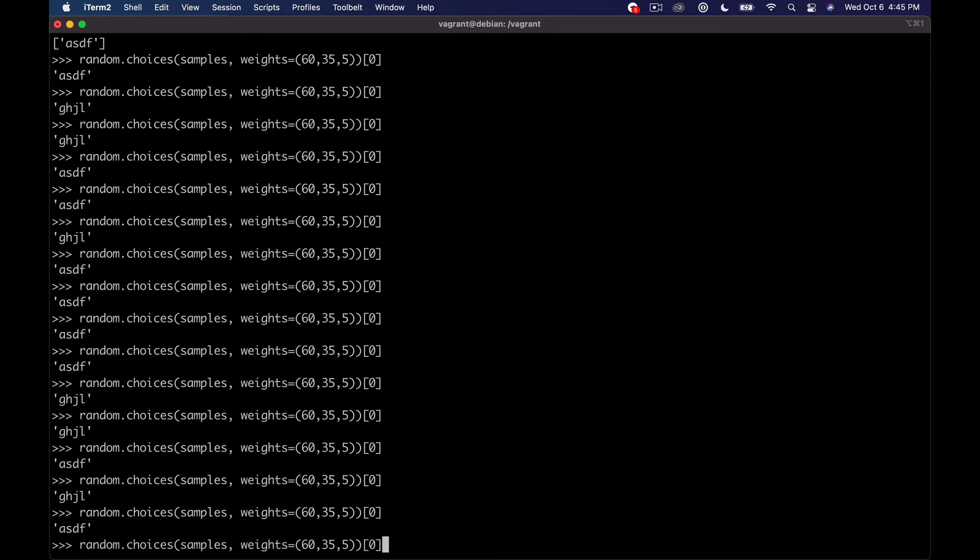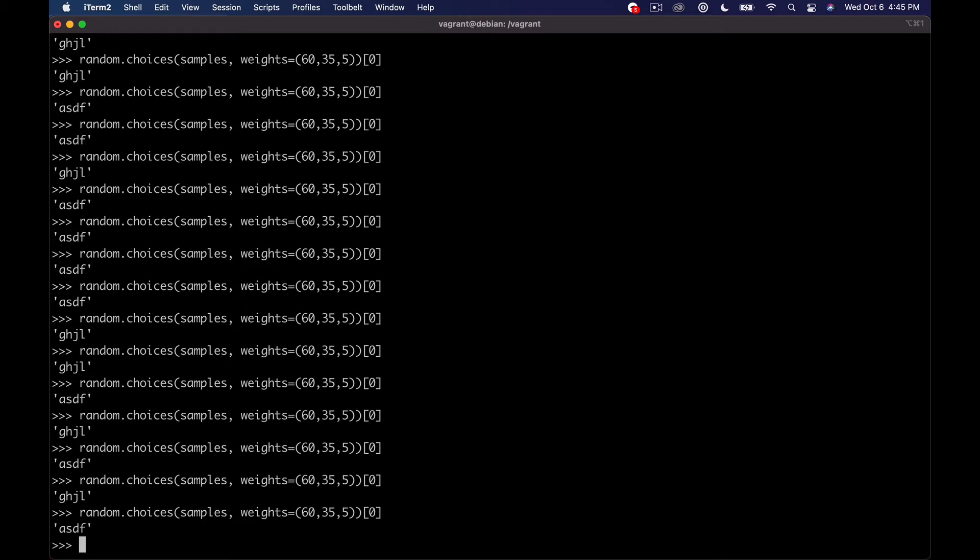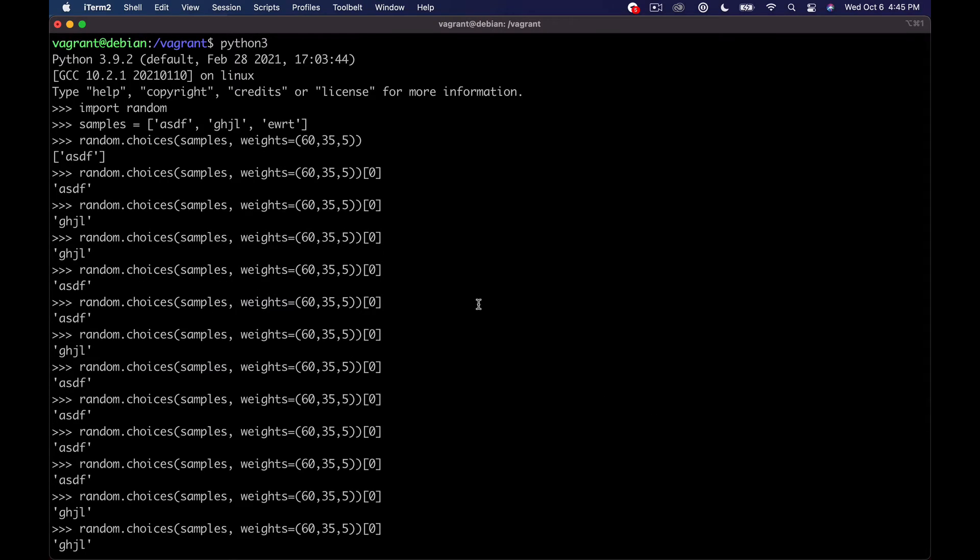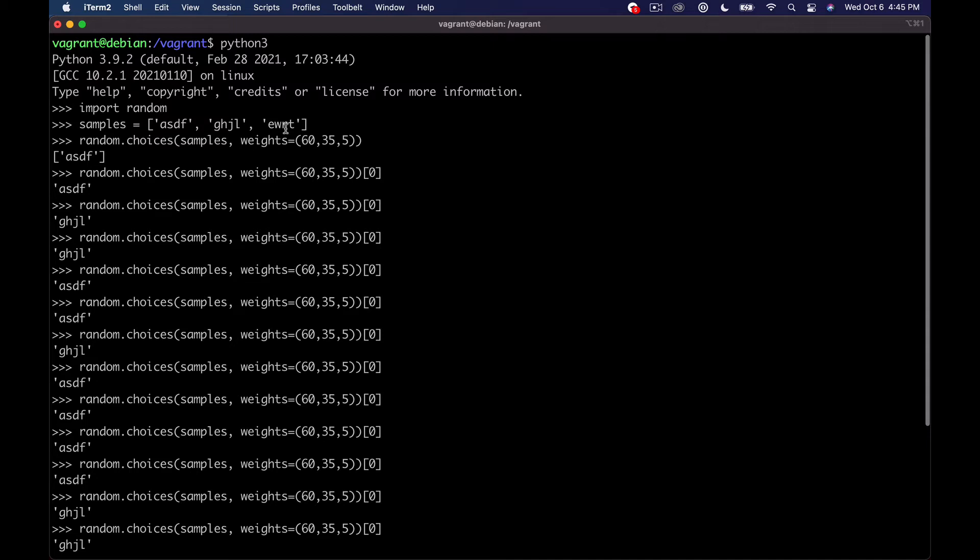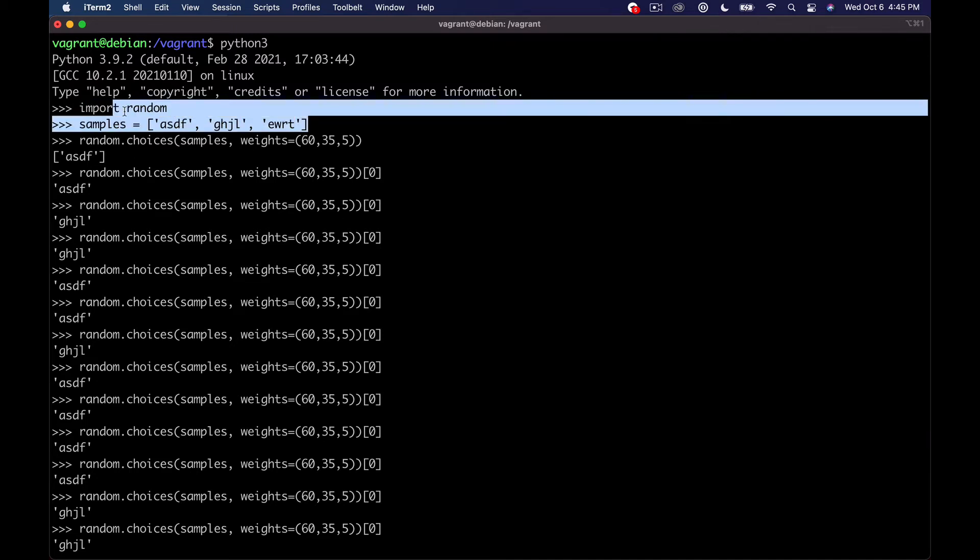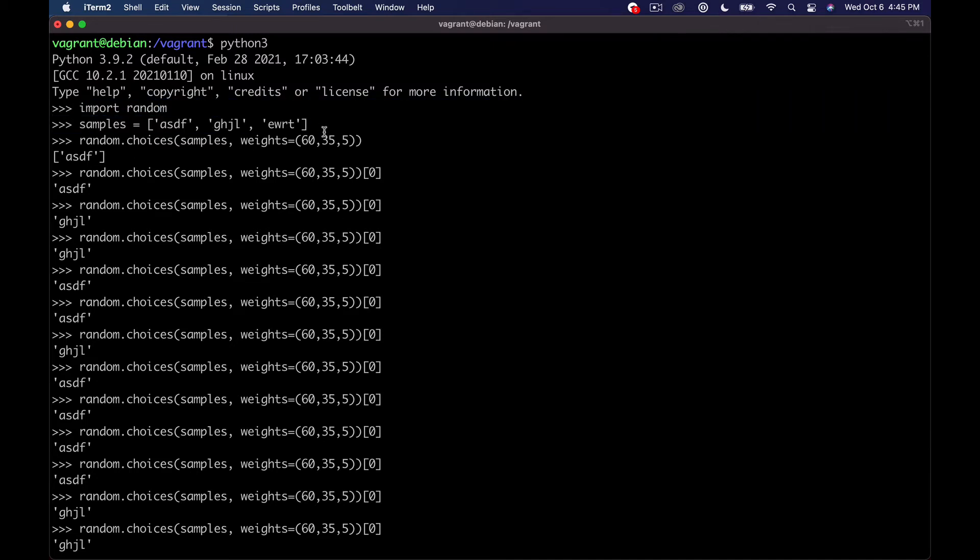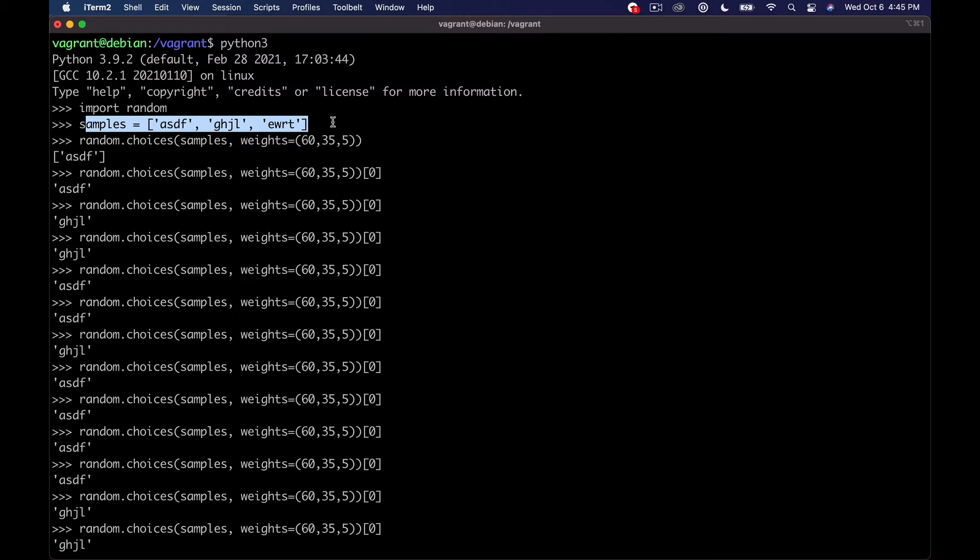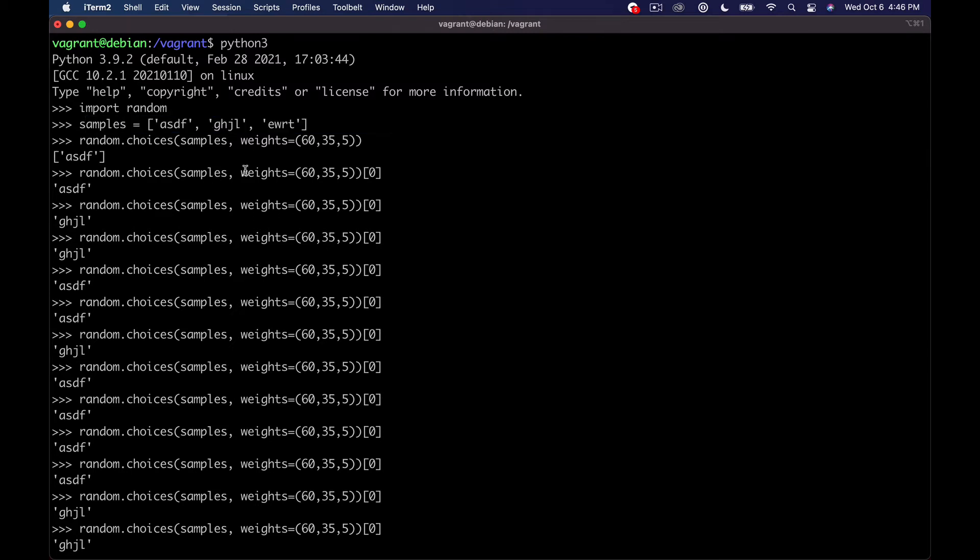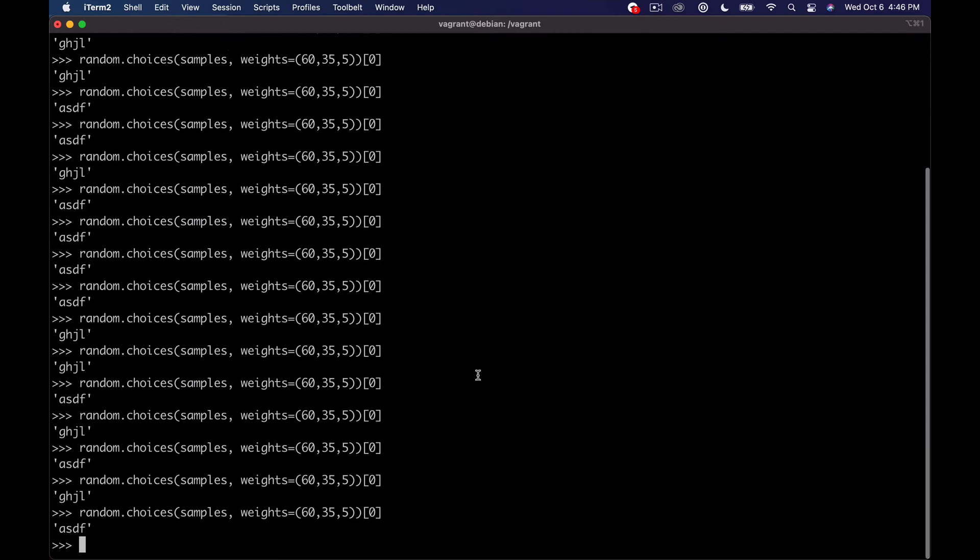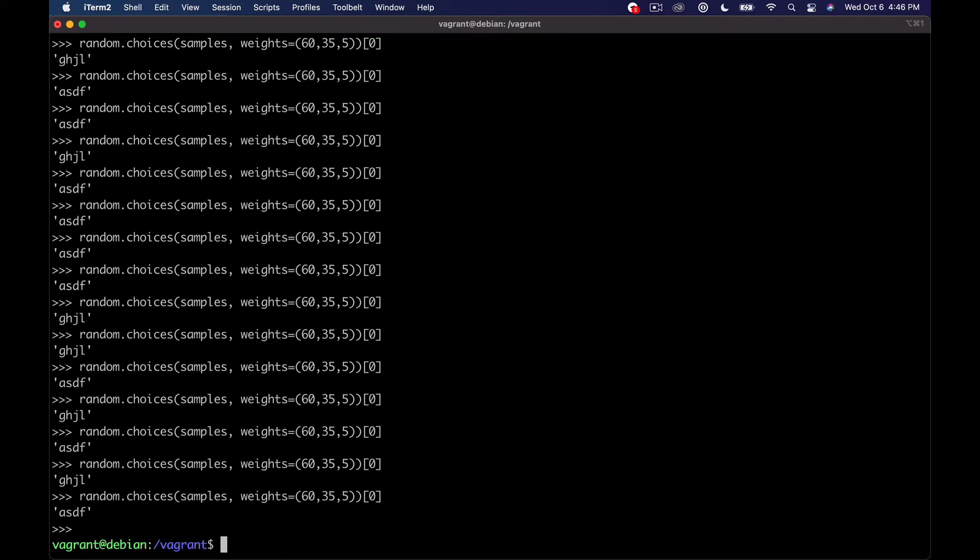If you loop through this enough times, eventually you'll get that last option. But you can see that it's not showing up. So this is more rare. So basically what I'm going to do is write this same code, and I'll have my paths to images in a list of samples like this. And then we'll set some weights, and then we'll generate an image based on that selection. So let's jump over to the code and try that out.